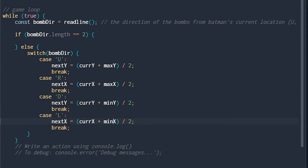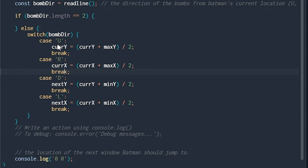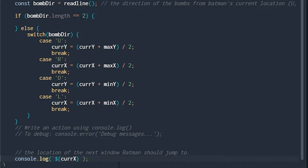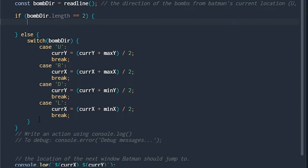Looking at this, we can take out those next variables and just use cur y and cur x, simplifying our code a bit. Then we use a template string — a way to make a string using variables — to output cur x space cur y. For the two-character case, instead of another switch statement, if the first character is U we do the same as the up case; otherwise it's D and we go halfway to the minimum. For the second character, if it's R we do this with the x value.